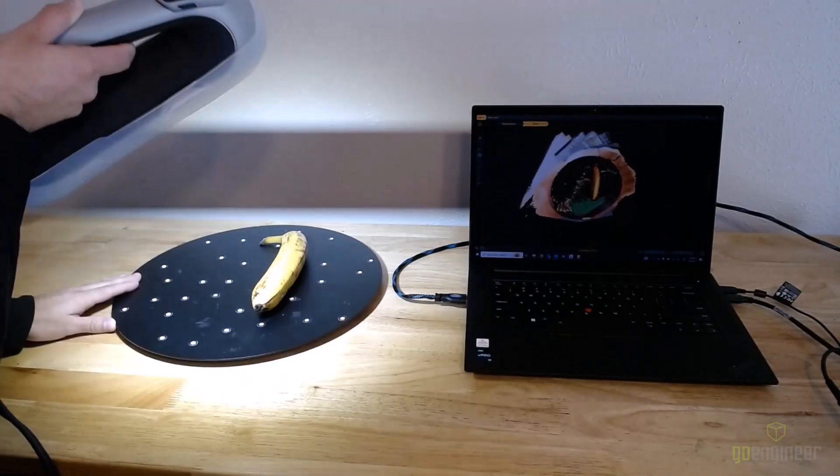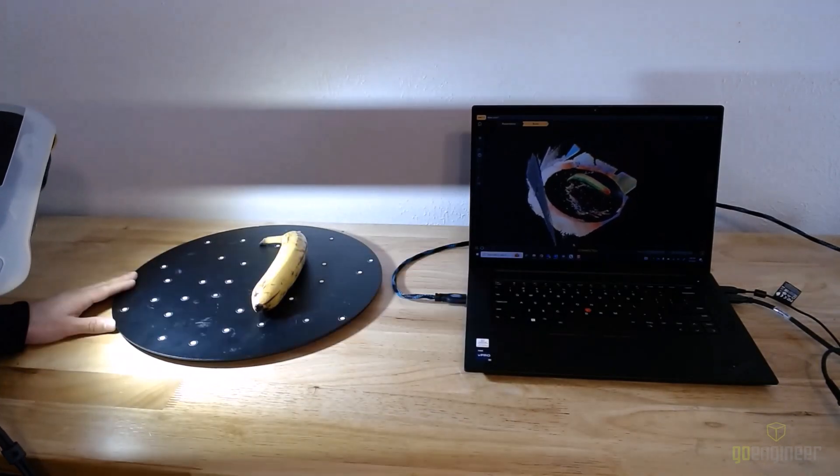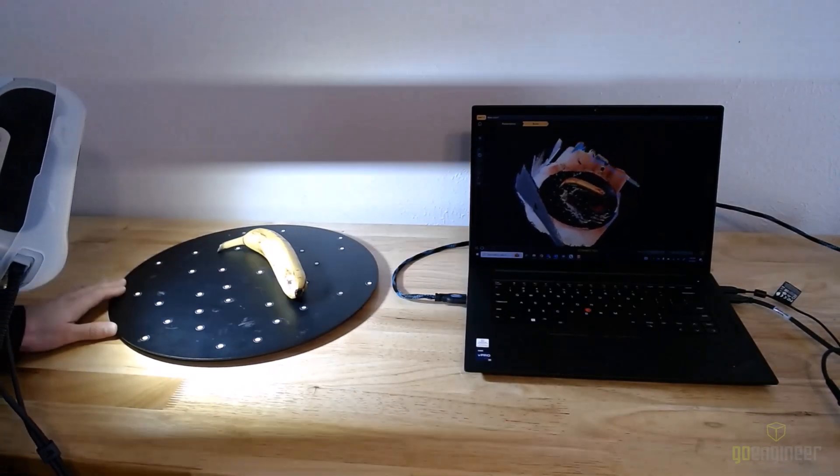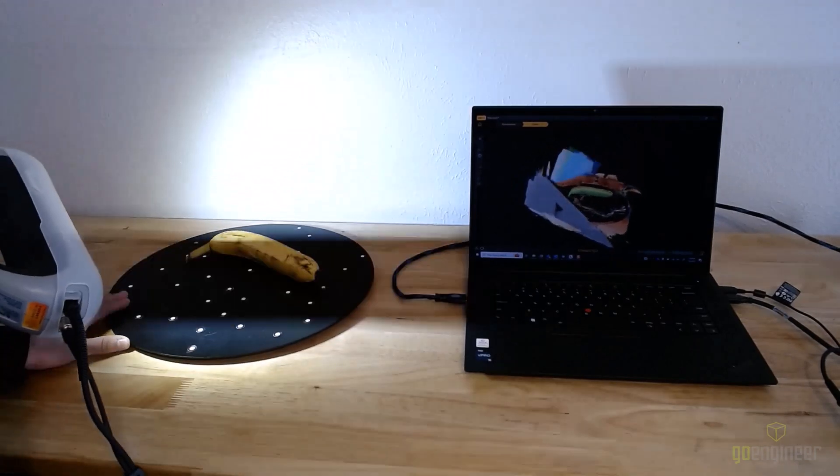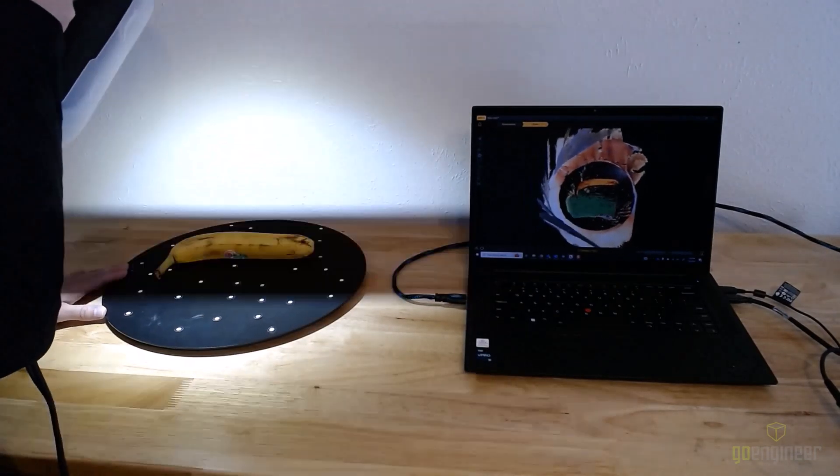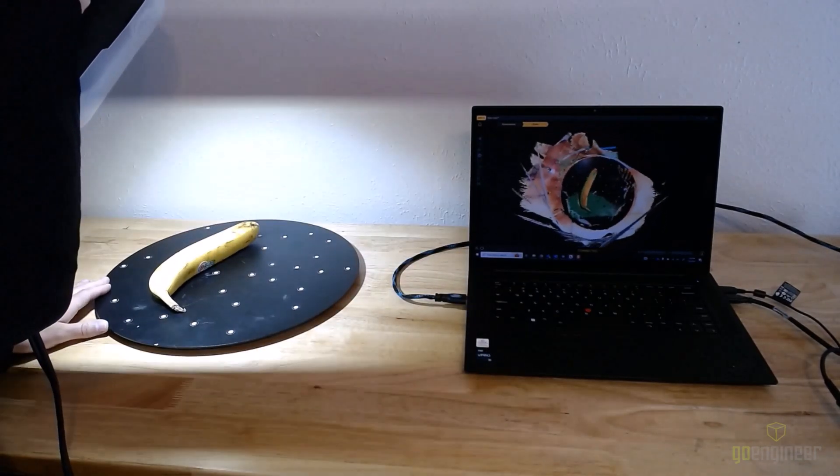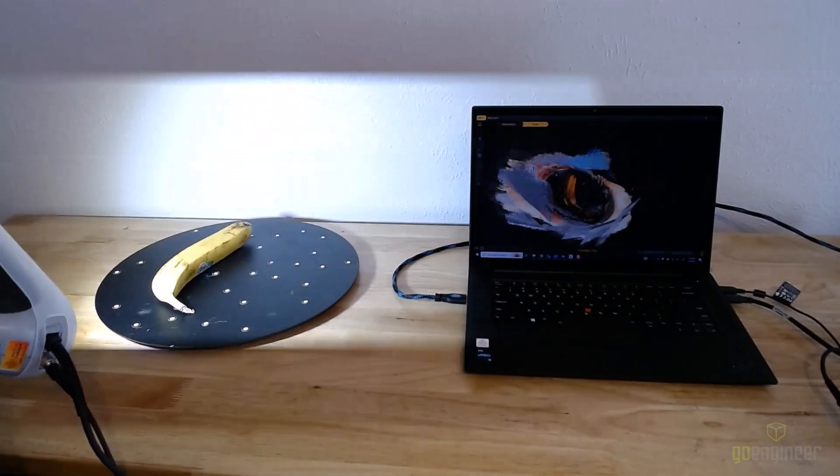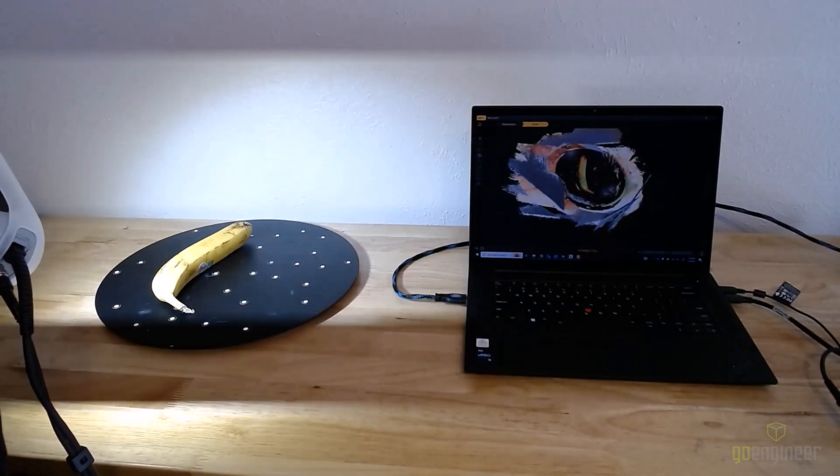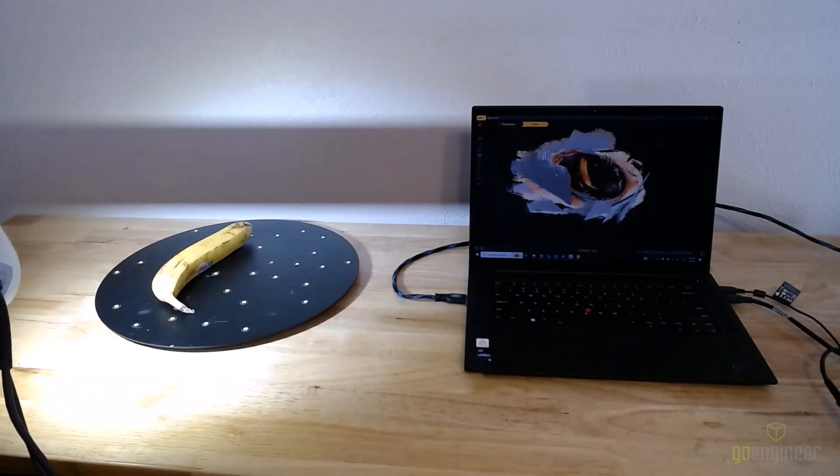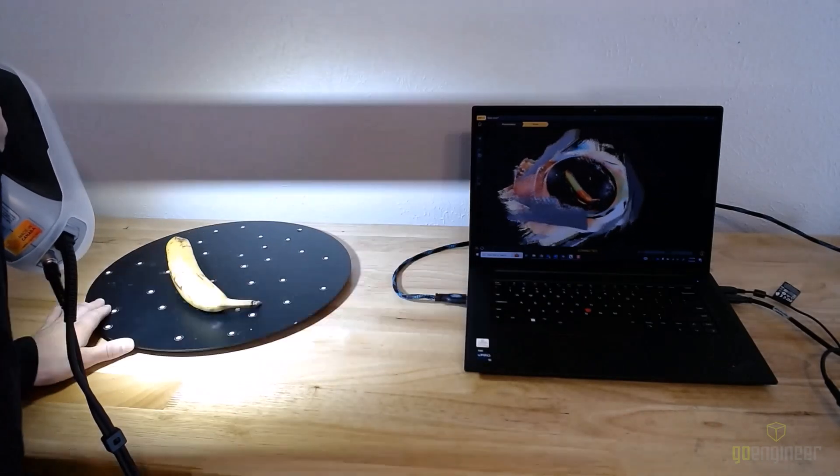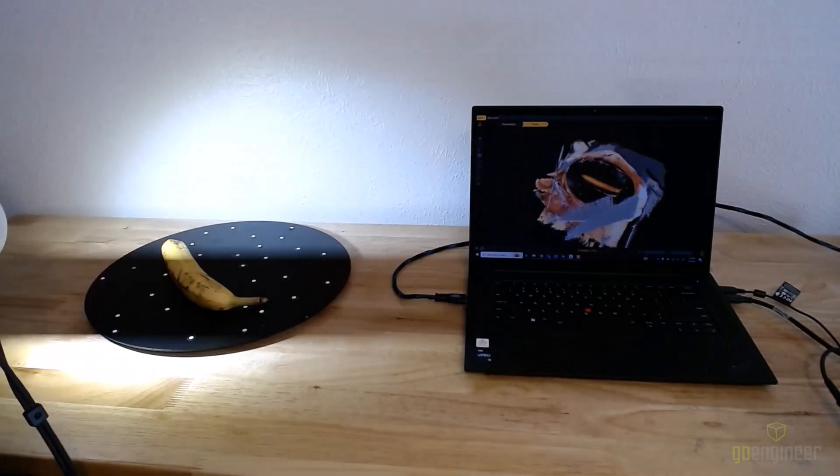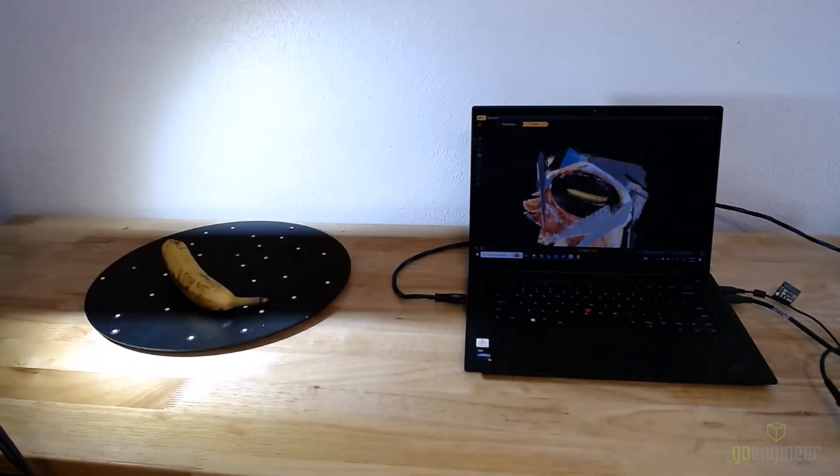Another great thing that I like about the Peel 3 is that it is ergonomically designed and it's around two pounds in weight, which means you can scan for a long period of time without getting tired. I really like this especially because I've scanned very large parts—up to 10 feet is what you can scan with the scanner—but you can scan parts down to as little as four inches as well.